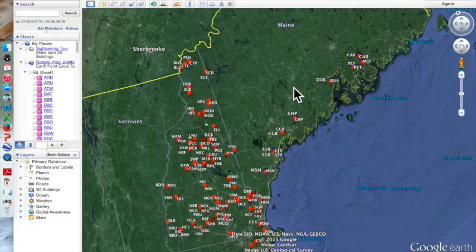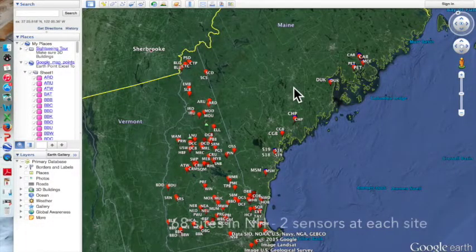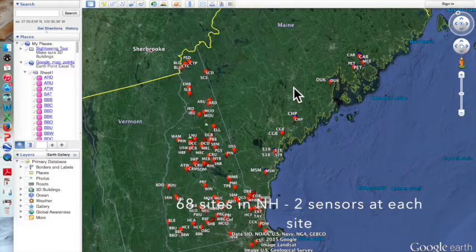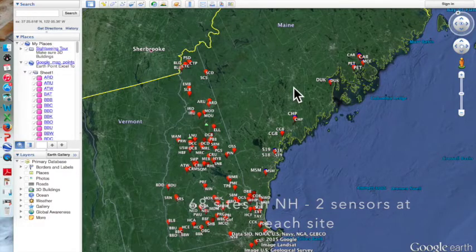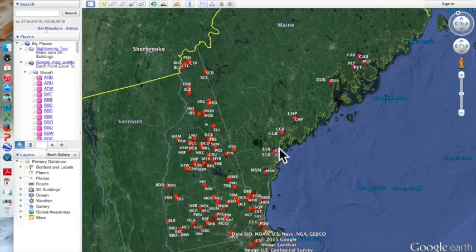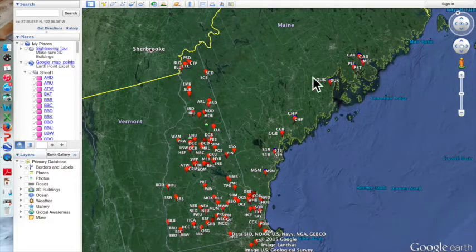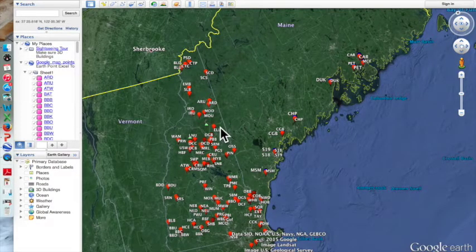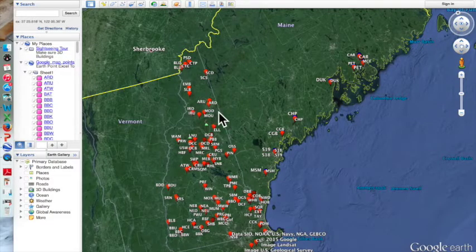The LOBOTEX network is collecting data in 68 independent river and stream systems just in New Hampshire. The crew at Plymouth State University is also working with Maine to put some LOBOTEX sensors there, which you can see indicated on the map going up the coast of Maine. Each sensor site in New Hampshire is represented by a little orange balloon, and each has a three-digit code associated with it.